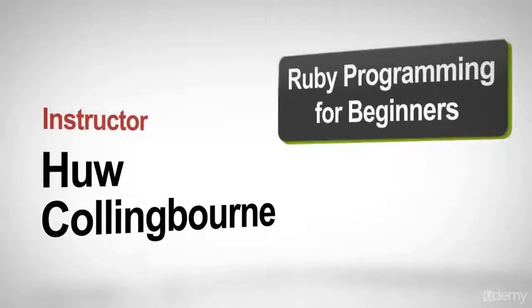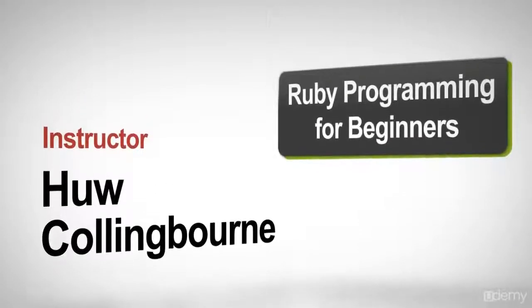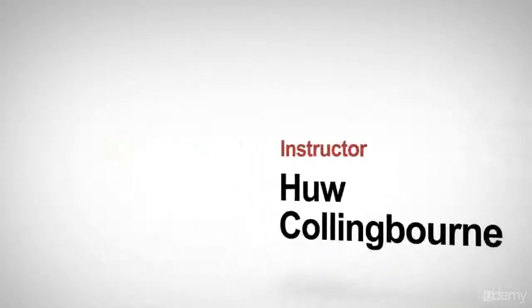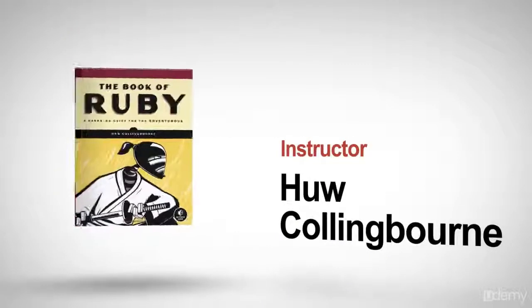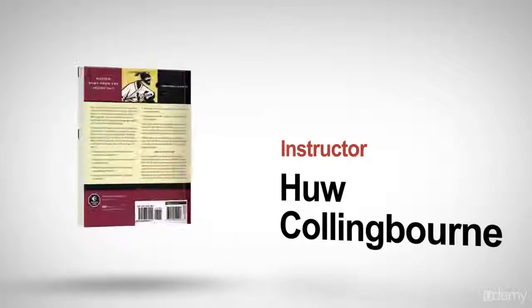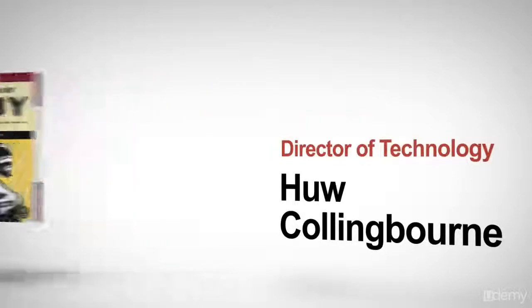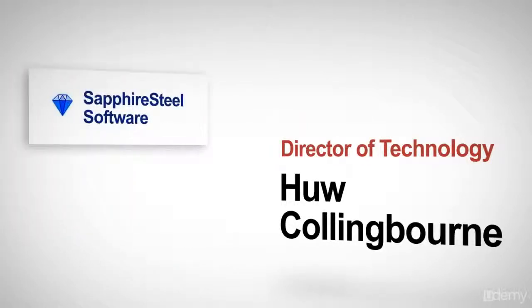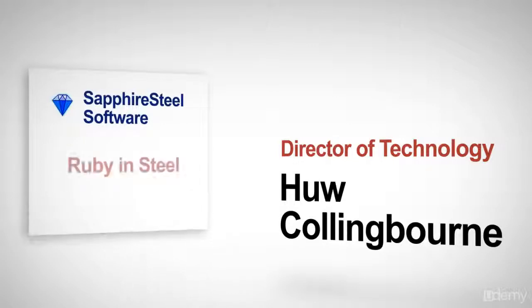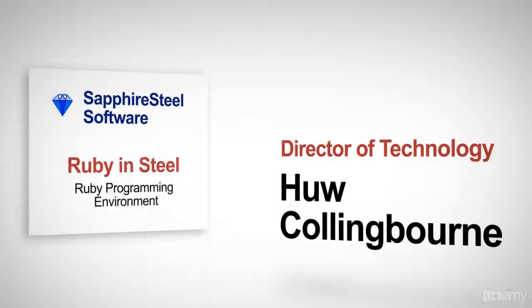I'm Hugh Collingbourne, and I'm your instructor for this Ruby programming course. I'm author of The Book of Ruby, published by Nostarch Press, and I'm Director of Technology with Sapphire Steel Software, makers of the Ruby in Steel Ruby programming environment.